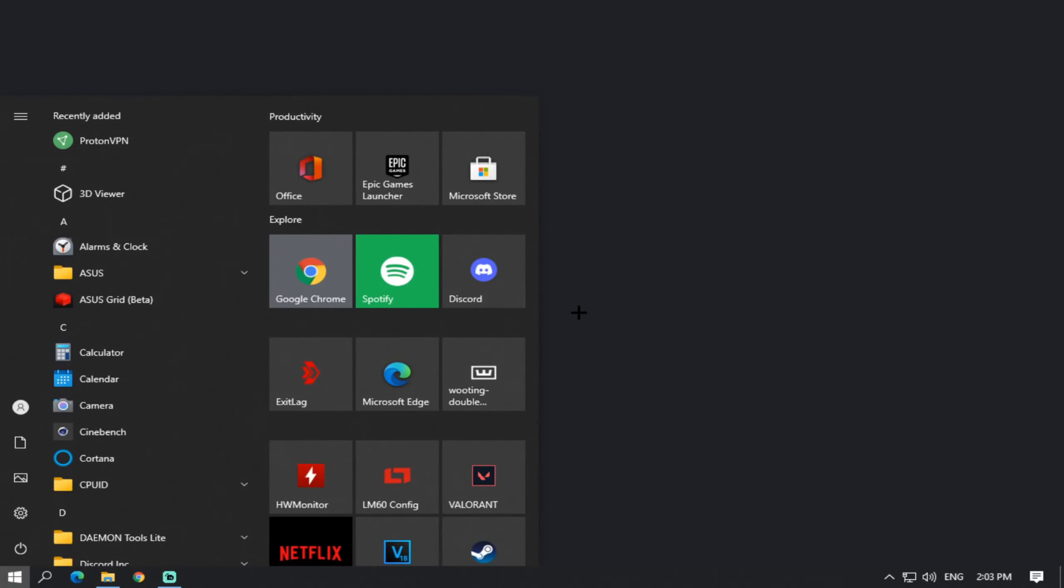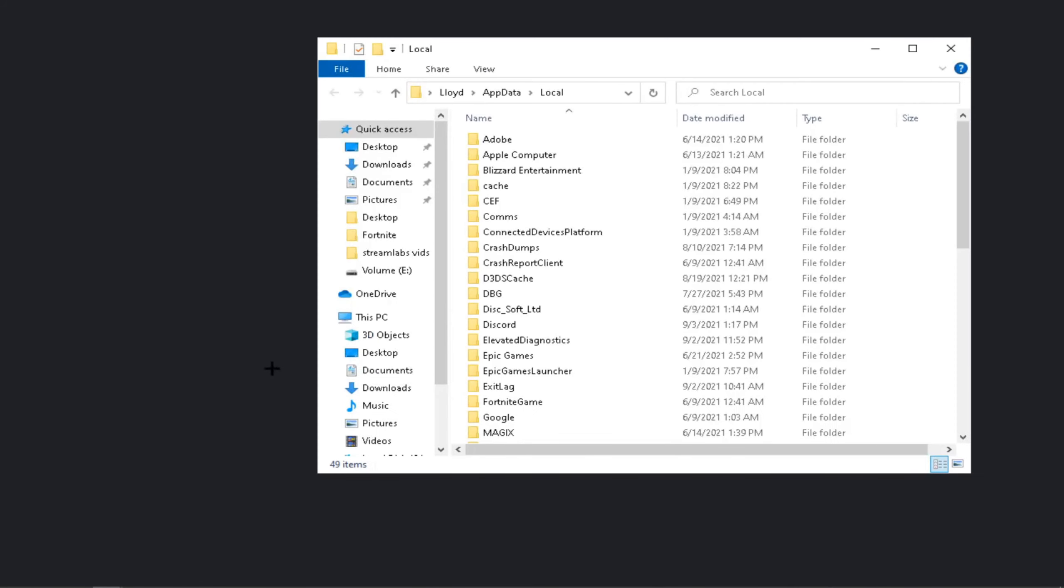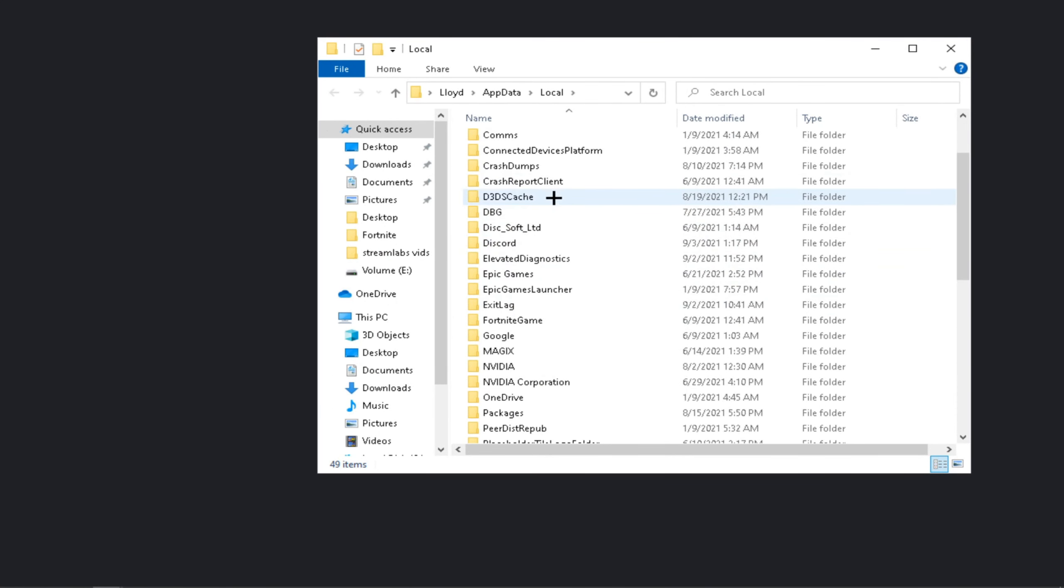You guys need to press Windows R and percent Local App Data percent and Okay, and find Fortnite Game.